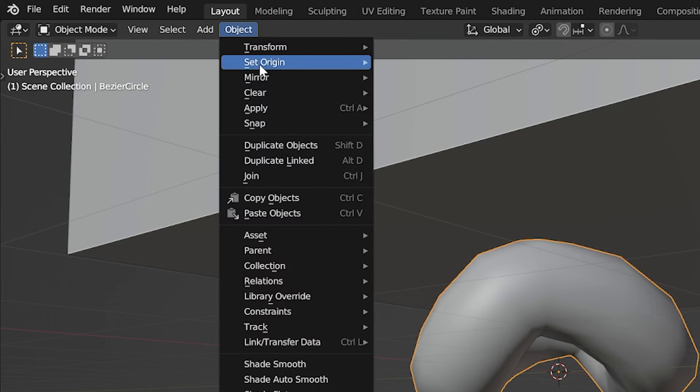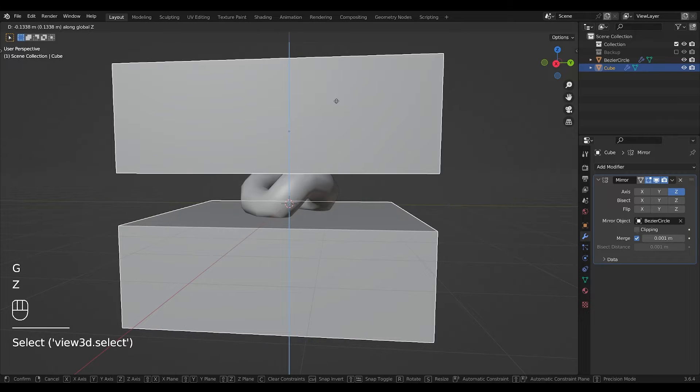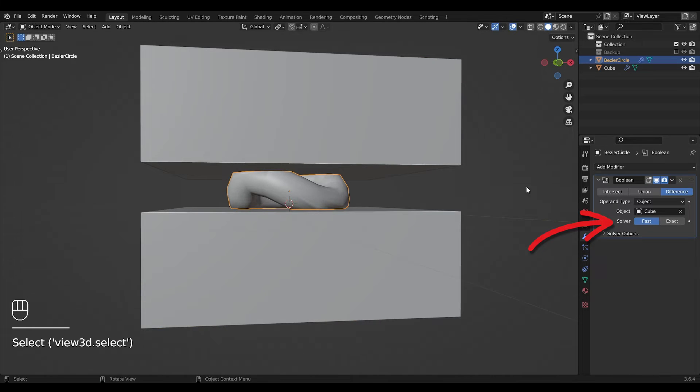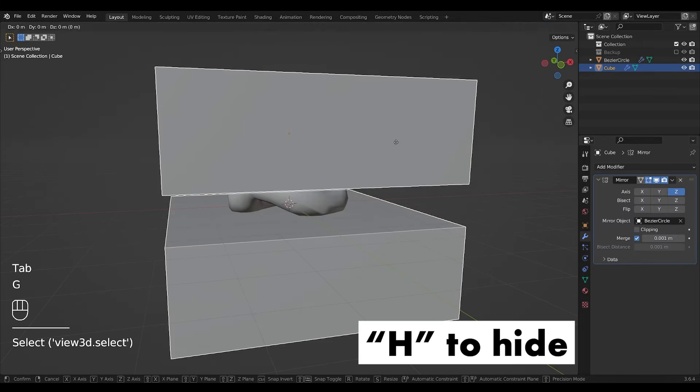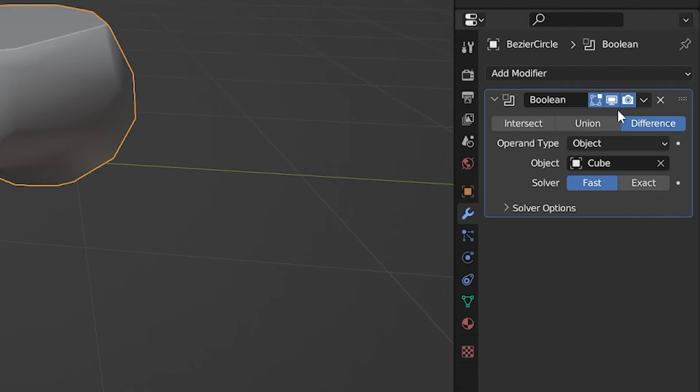Set the origin of your link to geometry and use fast. Hide your cube and apply the boolean.